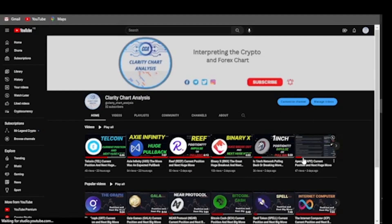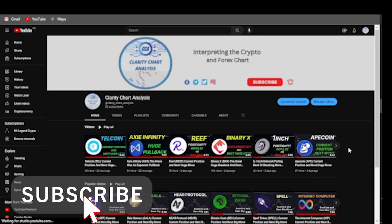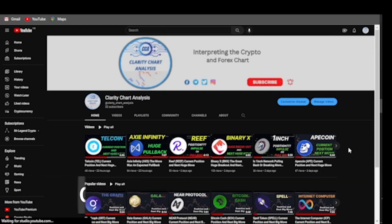Hey guys, welcome to Clarity Chart Analysis. In this channel I'll be interpreting and analyzing the market structure, telling us our current position on the price market chart and predicting the next possible move of the market. If you're new to this channel and want to make money on both directions of the market, please subscribe, like, and put on the notification to be notified anytime I drop a new video.